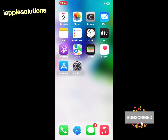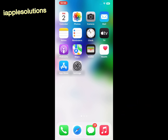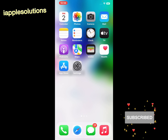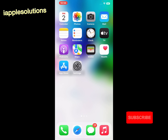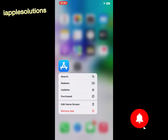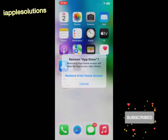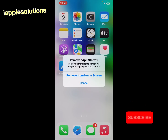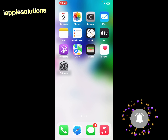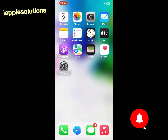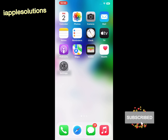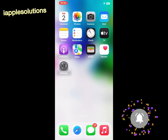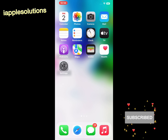Solution number two: uninstall and reinstall the crashing app. Tap and hold the app, tap on 'Remove App', then tap 'Remove from Home Screen', then reinstall the app again to fix this issue.